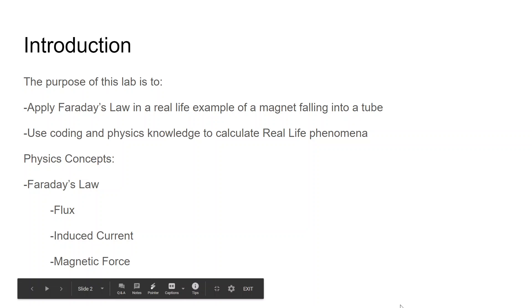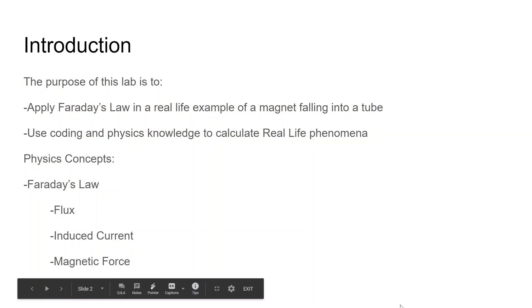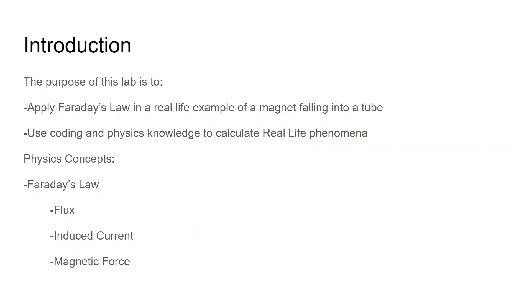A bit of an introduction to this lab. The purpose of this lab is to apply Faraday's Law to a real-life example of a magnet falling through an aluminum foil tube. We'll be using coding and our general physics knowledge to calculate this real-life phenomena. We'll be using one major physics concept: Faraday's Law, and specifically flux, induced current, and magnetic force to apply this to our scenario.